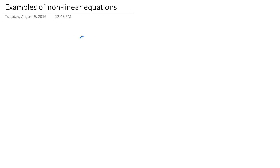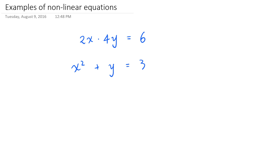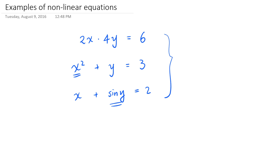For example, if you're multiplying 2 times x and 4 times y instead of adding them — say 2 times x times 4 times y is equal to 6 — this is not a linear equation about x and y. Similarly, if you have x squared plus y is equal to 3, then because of this term x squared, this is not linear about x and y. And if you have x plus sin of y is equal to 2, then because of this term sin of y, this is also not a linear equation about x and y. These are examples of equations that are not linear about the variables x and y.